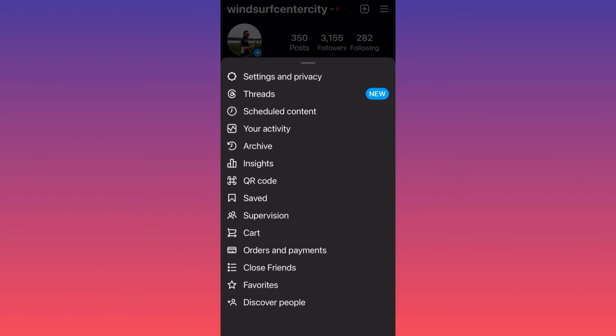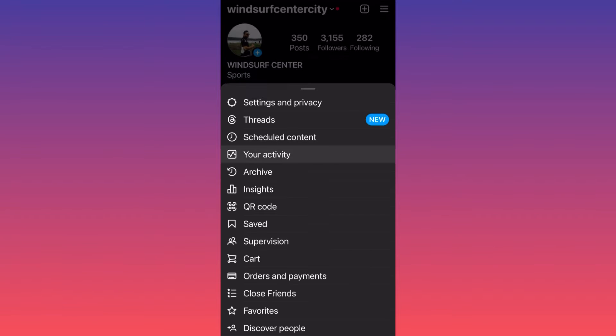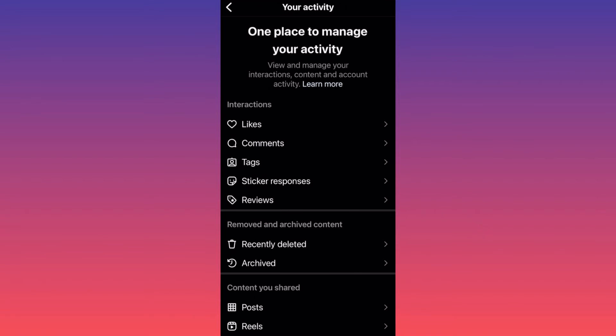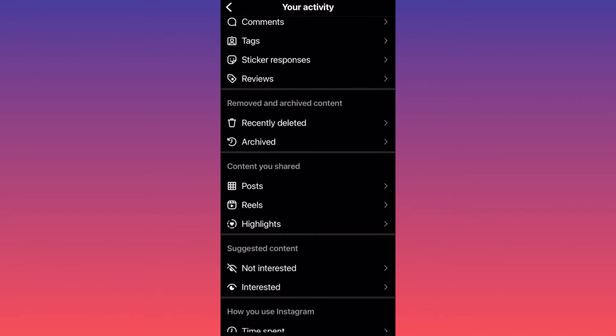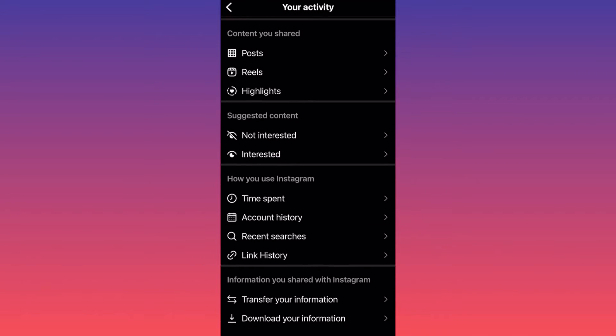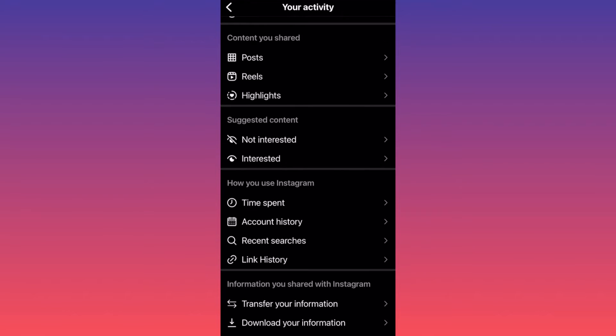Then you want to scroll down and click on your activity. Then scroll all the way to the bottom of the page where you see information you shared with Instagram.